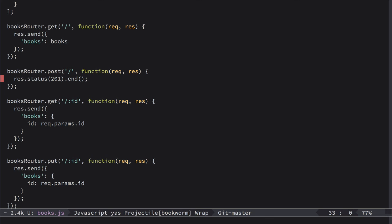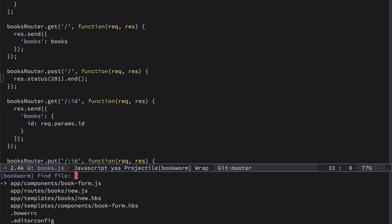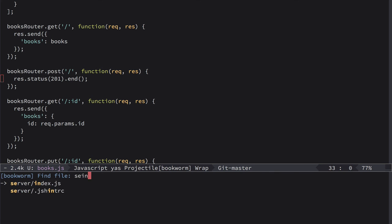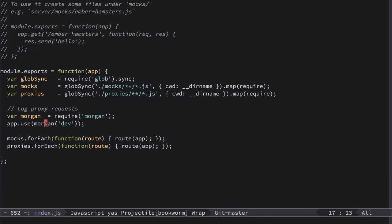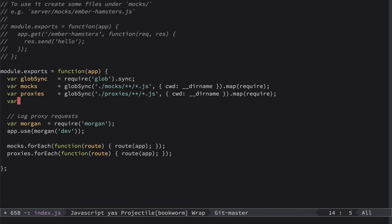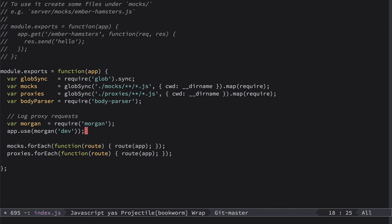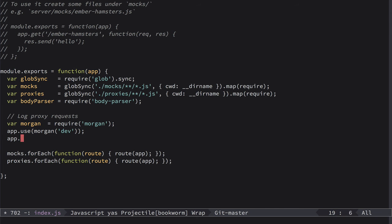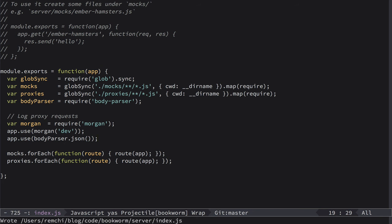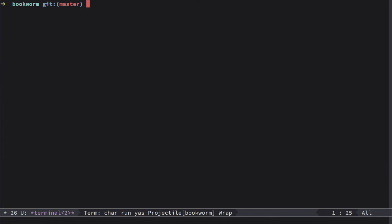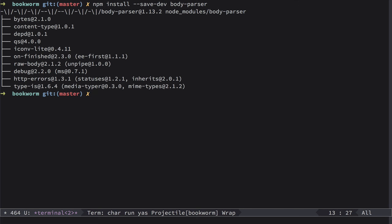For this to work we need to have a body parser. So for that let's go to server index.js file. And inside of here we'll have var body parser equals require body parser. And then we just use this body parser JSON. Like this. But of course we need to install body parser. And for that we need to go to terminal and run npm install save-dev body parser.